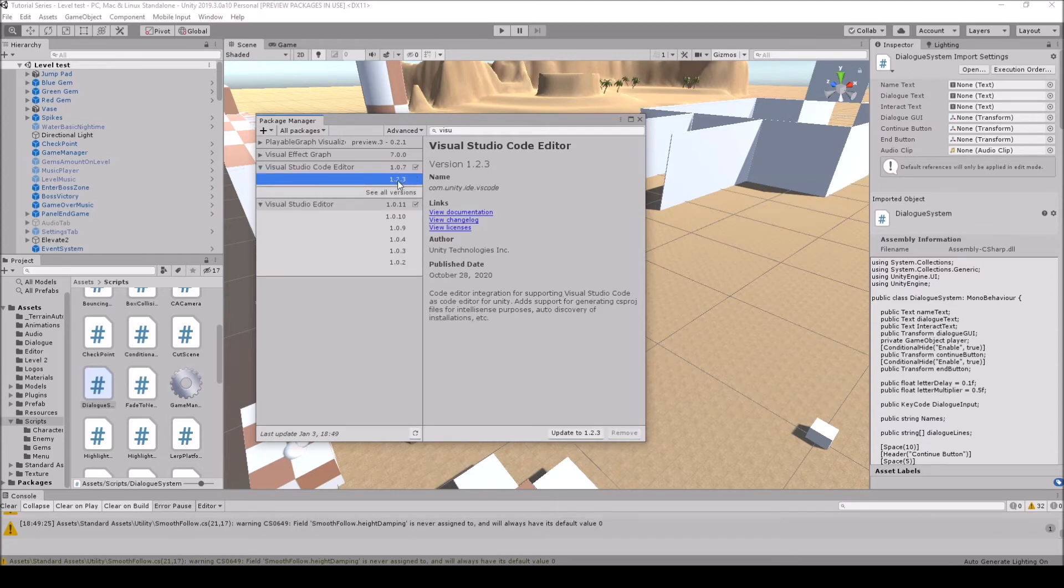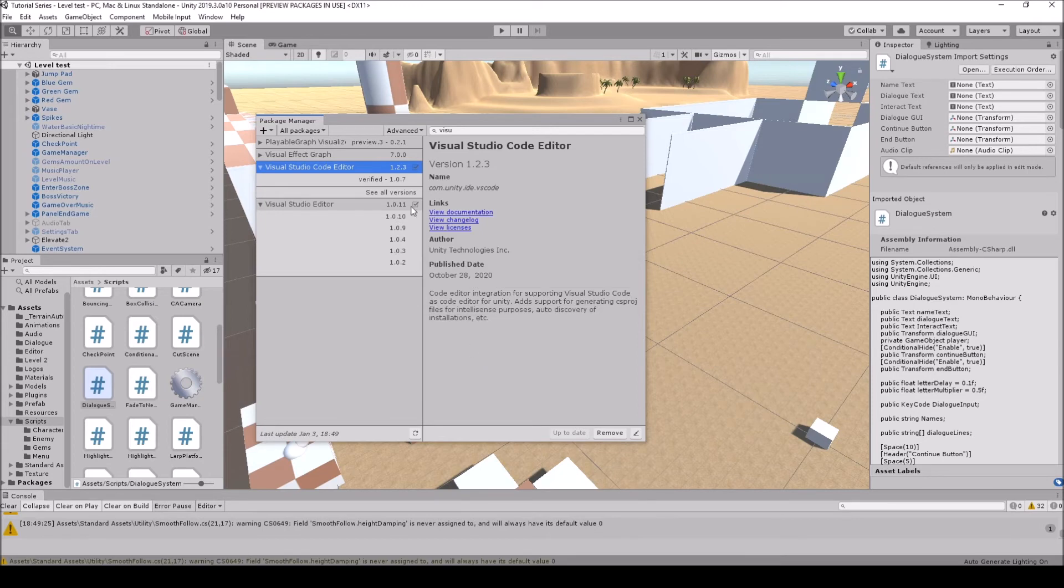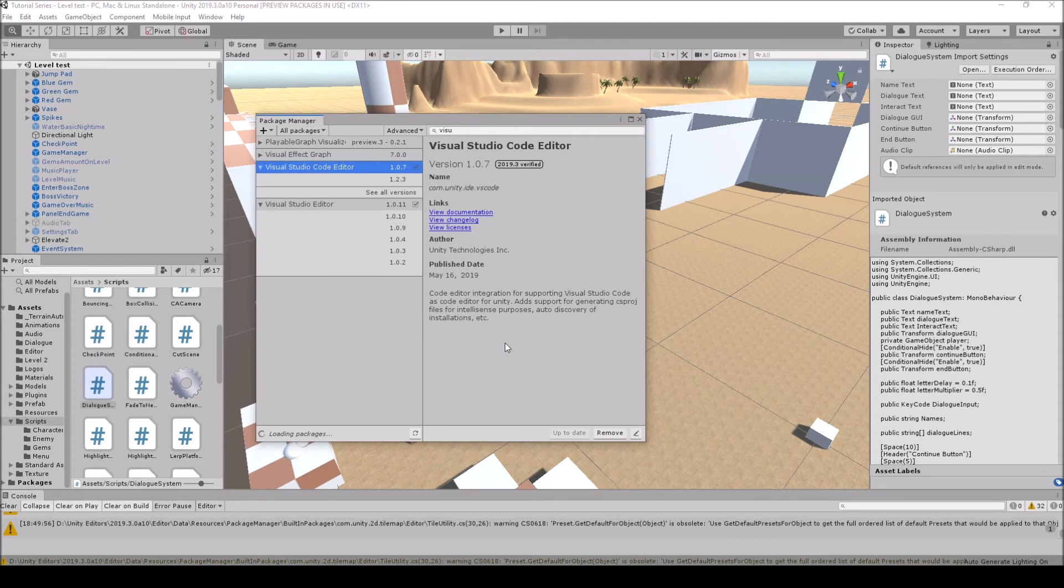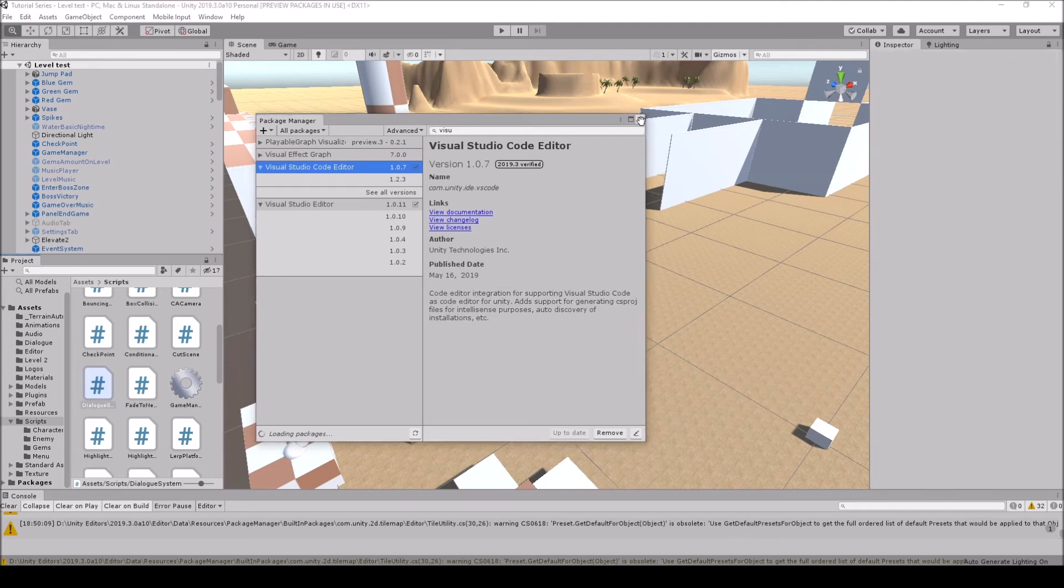In the Studio Code Editor, you can do the same thing. You can come down and make sure it's up to date here as well, then switch back up to 1.07. It's going to import all the scripts and make sure everything is up to date.